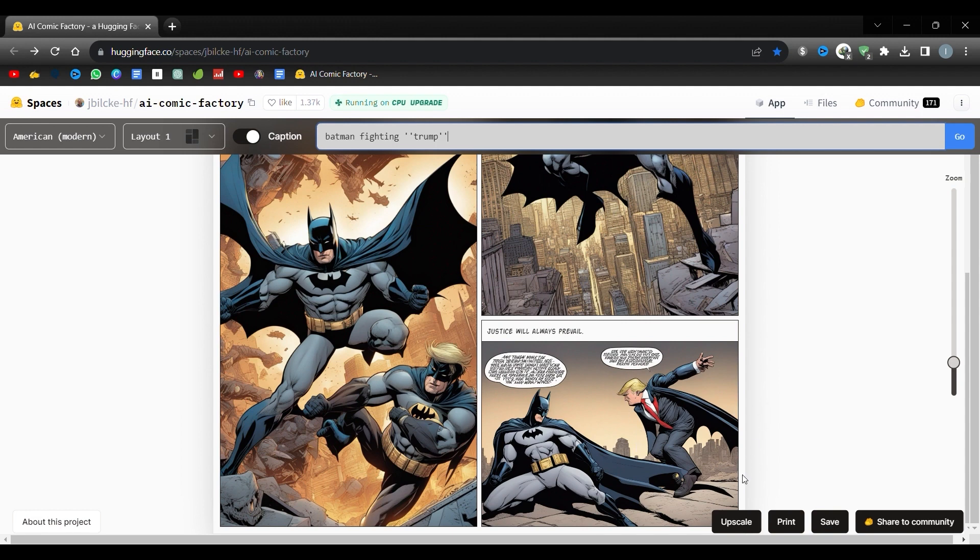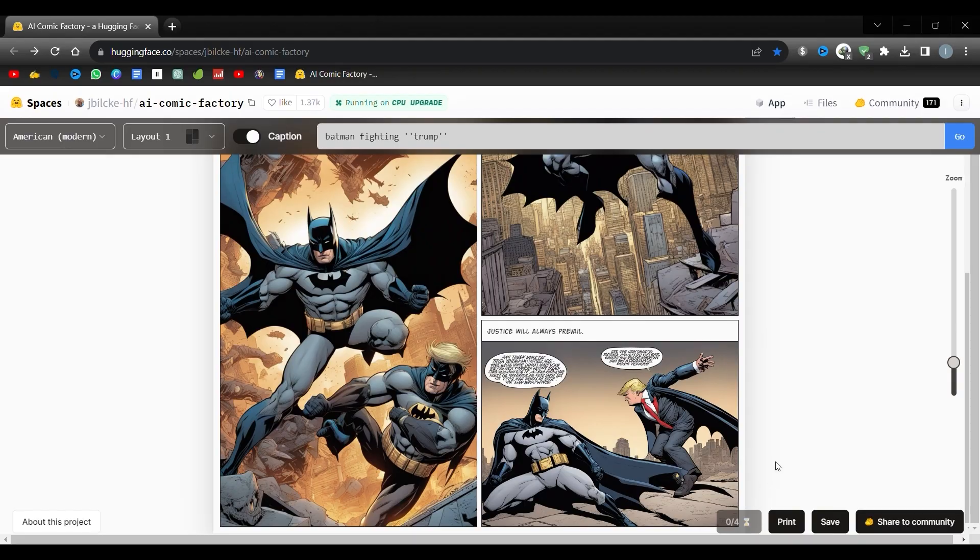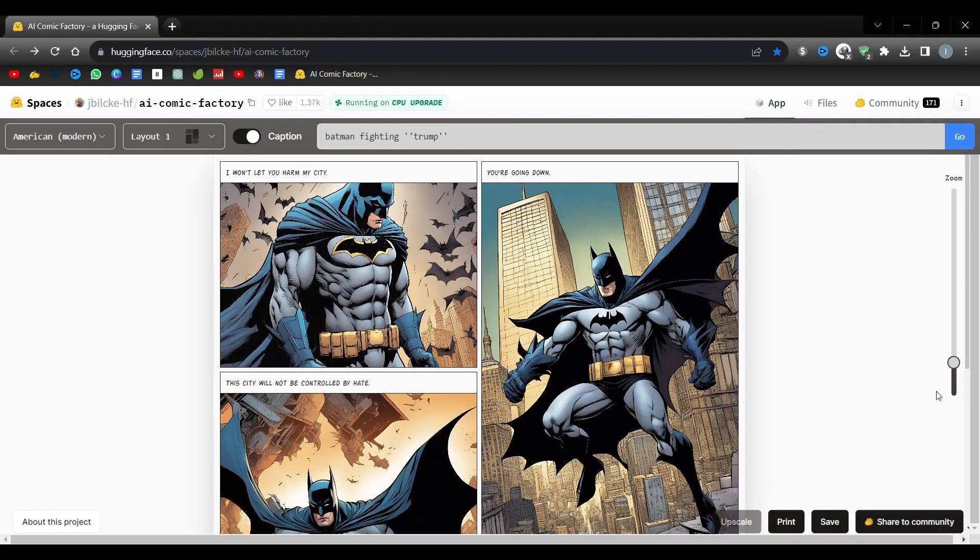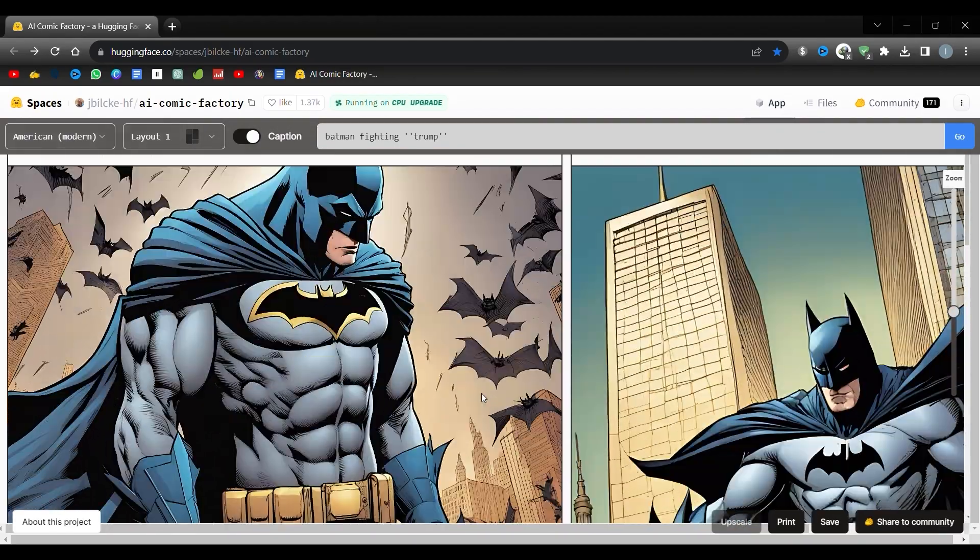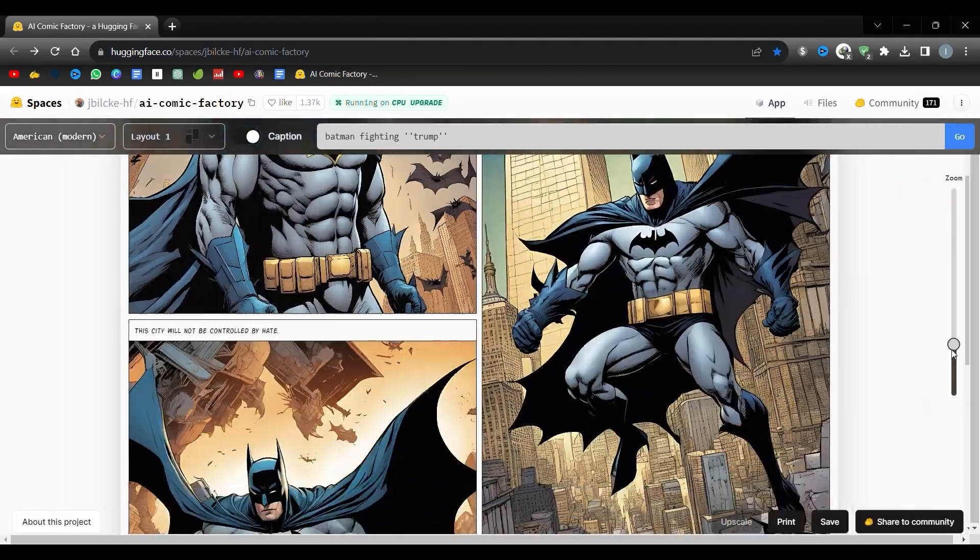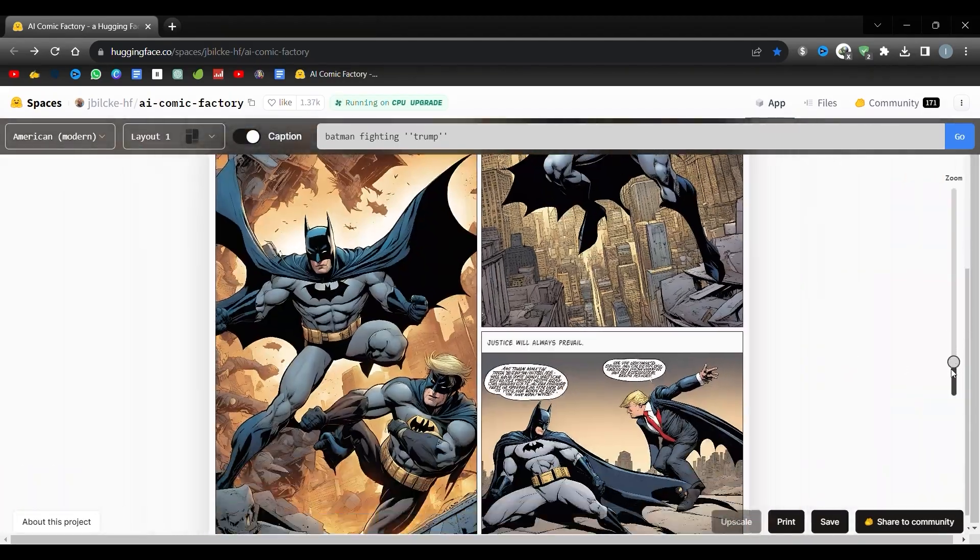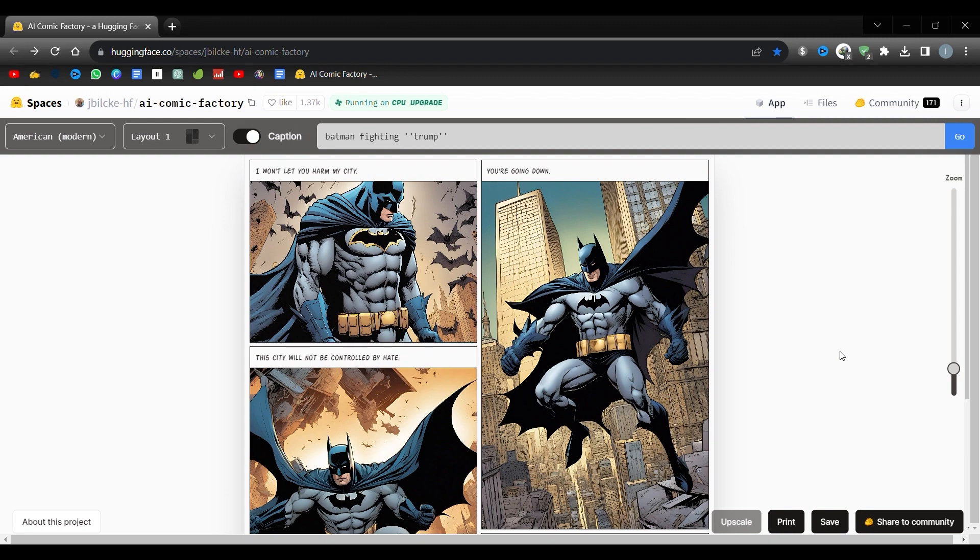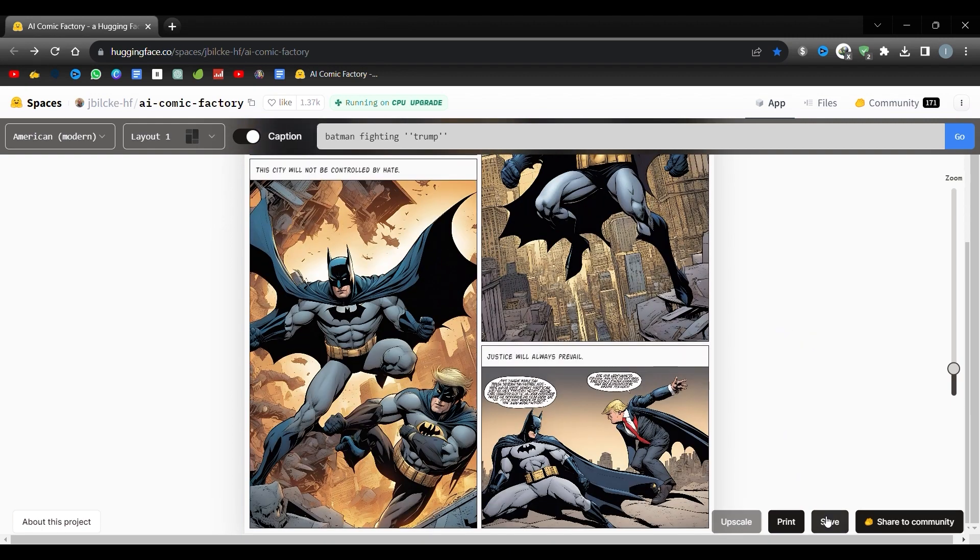Additionally, you have the choice to enhance image quality by clicking upscale, located at the page's bottom. Doing so will make your pictures appear crisper. On the right-hand side, there's a slider to zoom in or out. Next to it, you will see a save button.